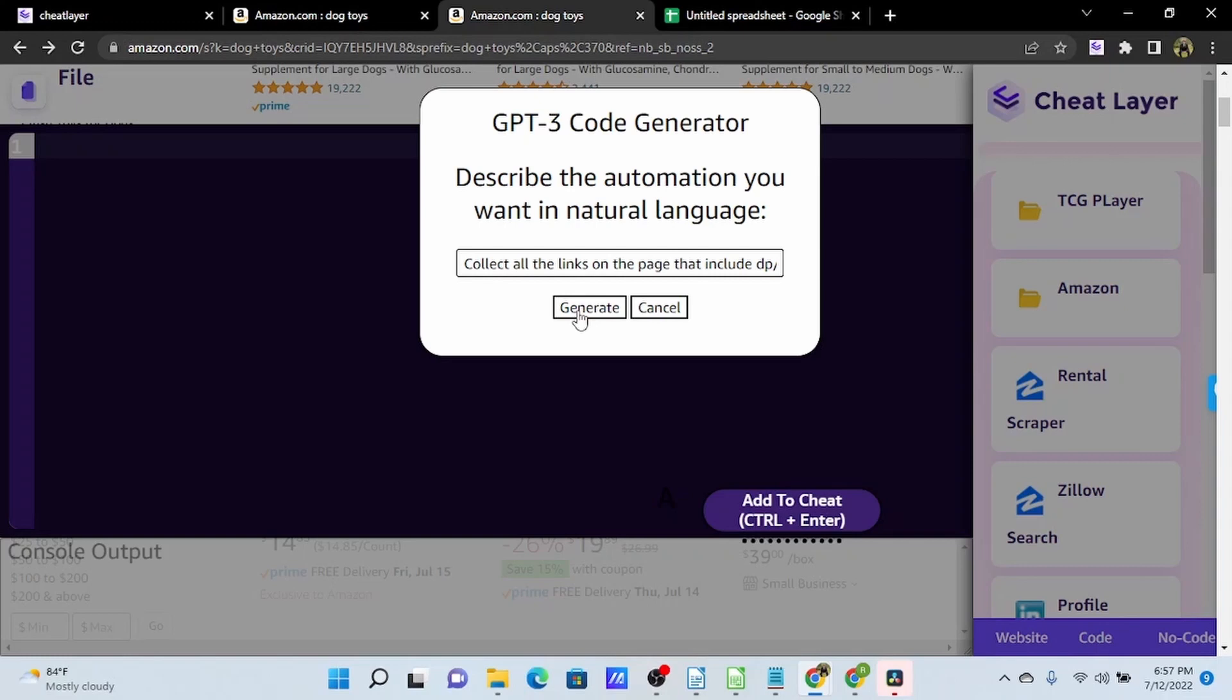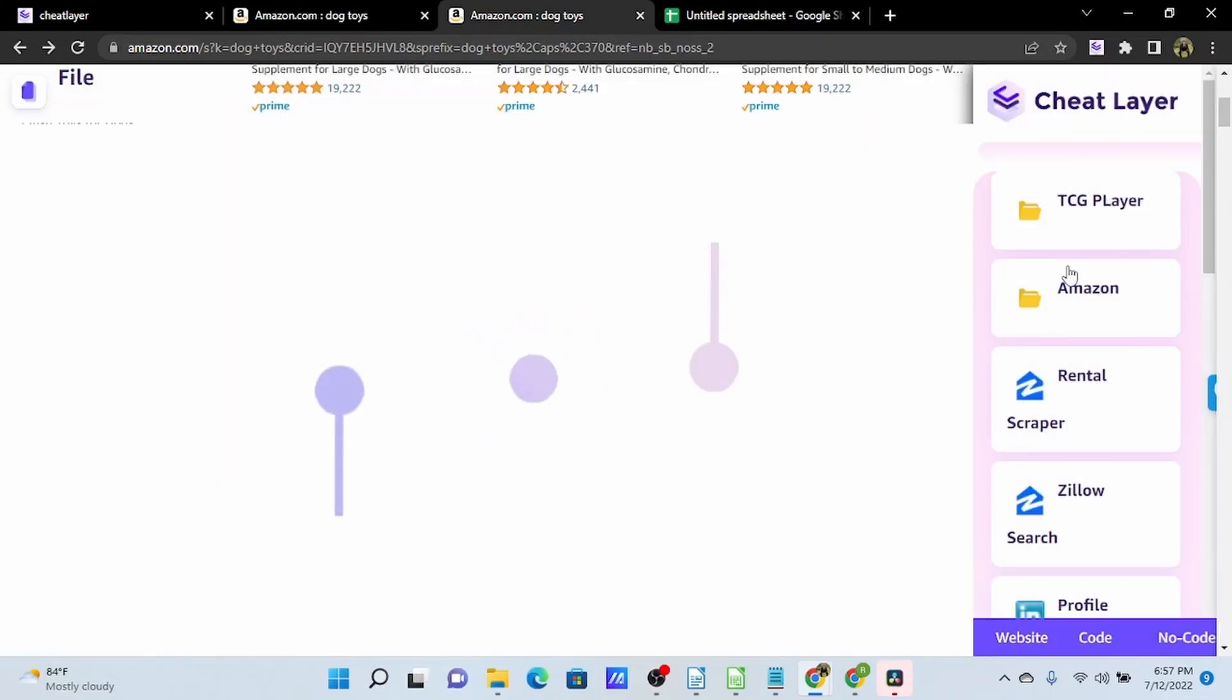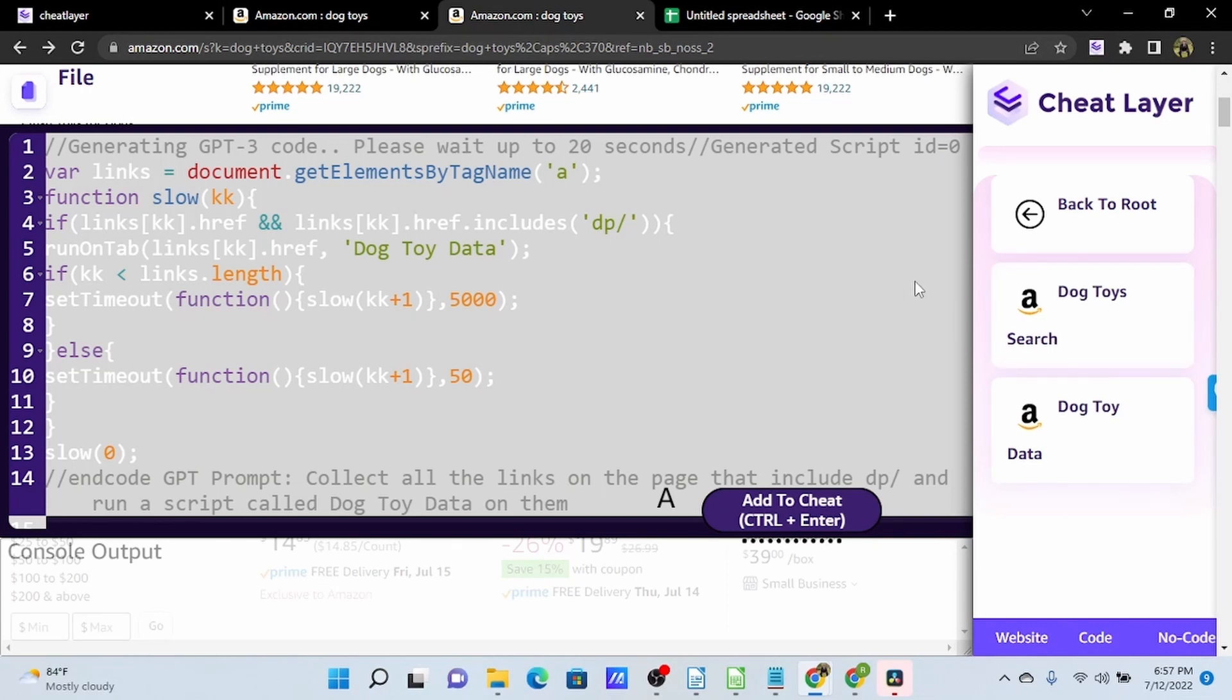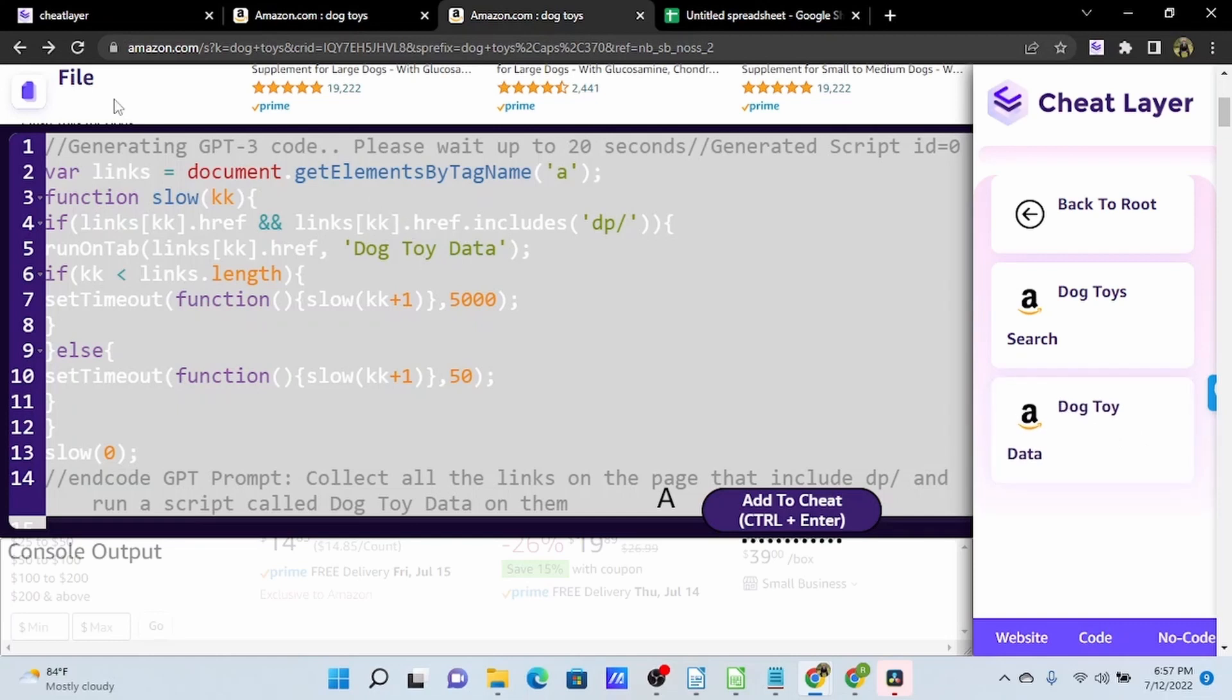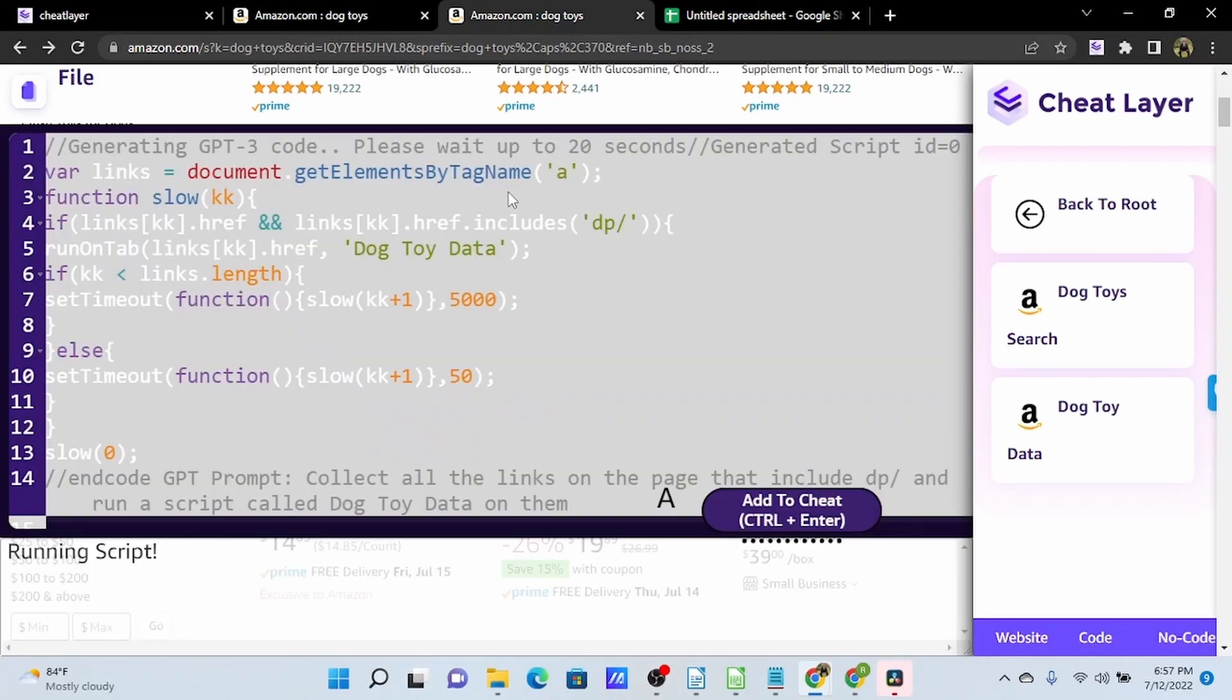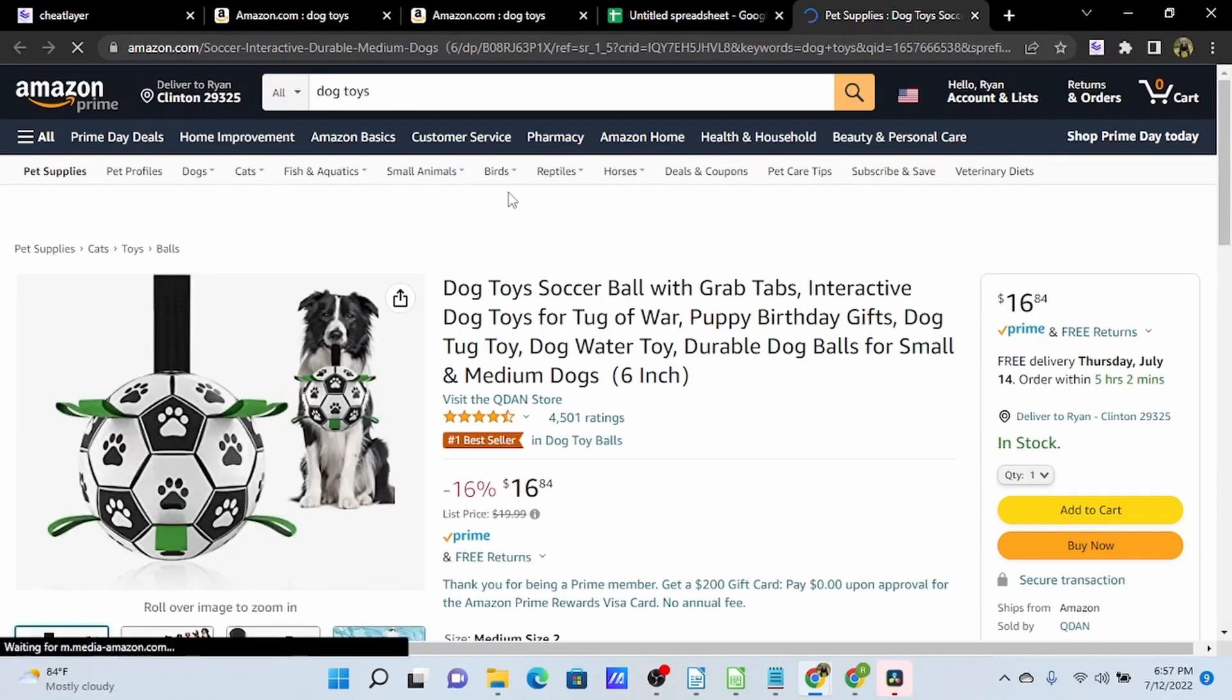So I'm going to go ahead and click Generate now, and GPT-3 just wrote all of this code. And I just wanted to check to make sure I had all of the capital letters in the right place, which we do. So we're good to go ahead and run this. So now we'll click File, Run, and this will start to open up all of those products on this page in new tabs and scrape their information into our Google Sheet.